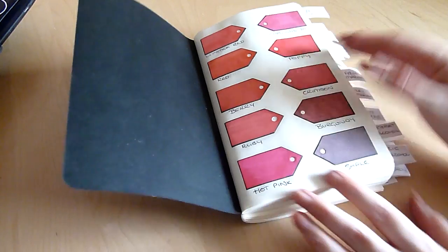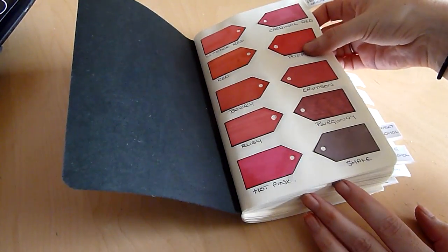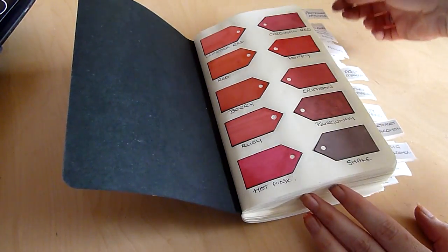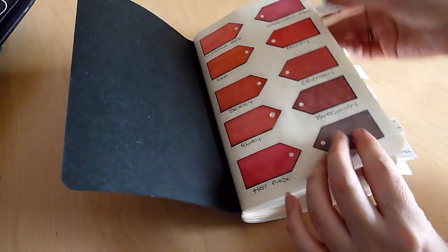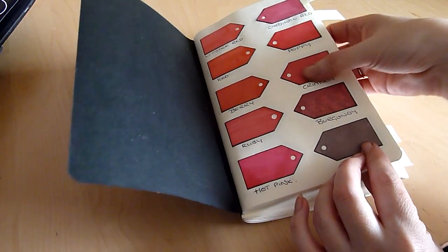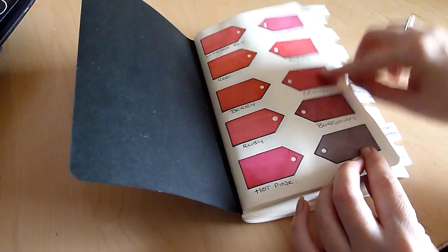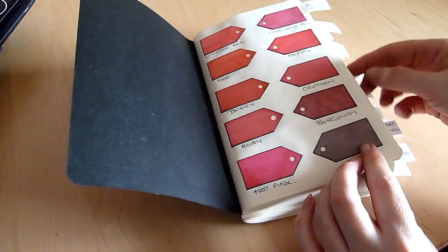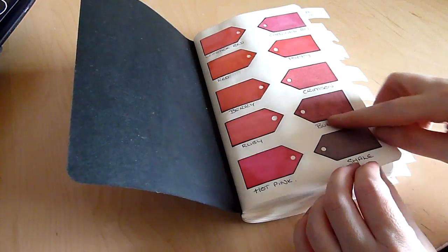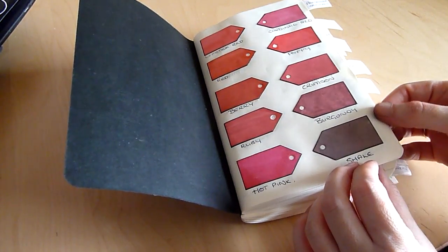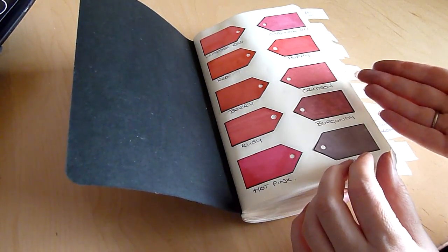So in the front here I have marker samples. These are Pro markers and these are done on a very smooth piece of card. As you can see I've cut little tags out. If I colored directly onto the pages of the book the markers just would have bled through to the other side.